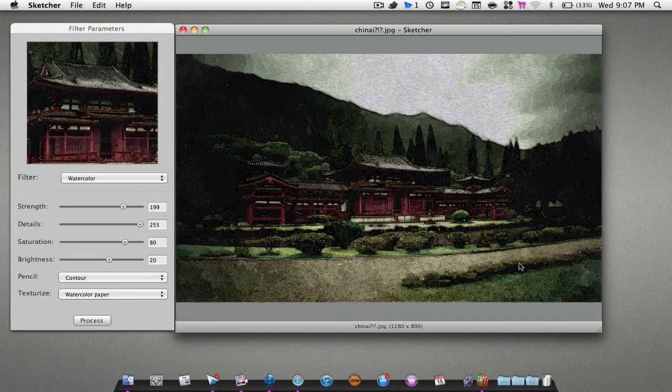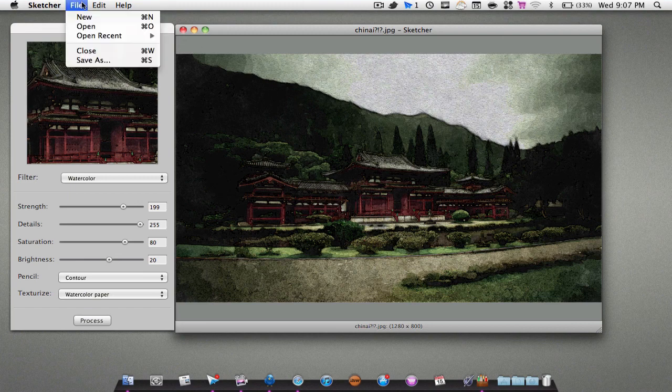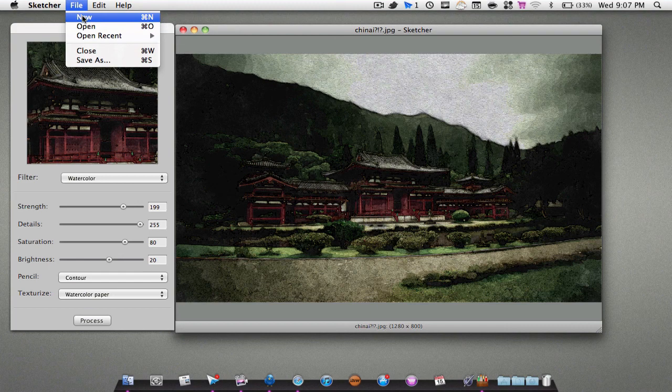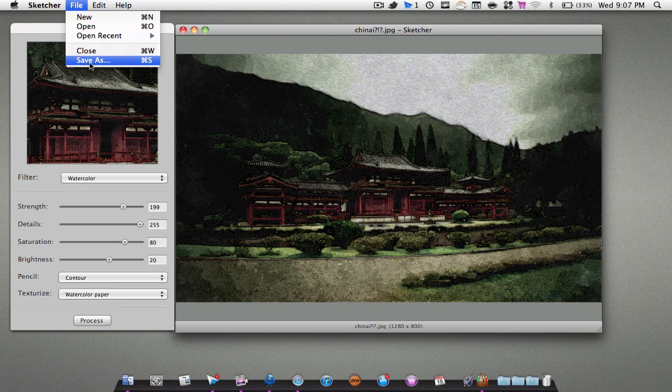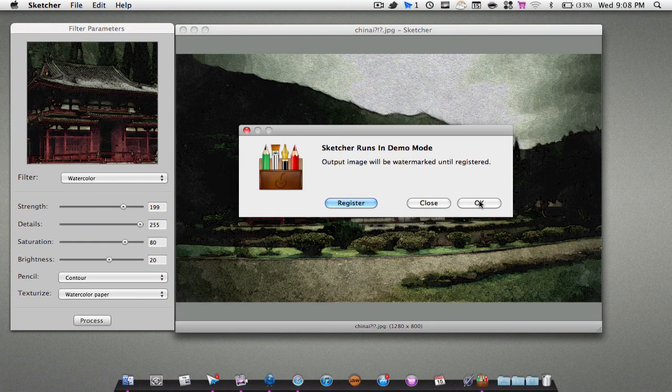That's a very nice application. I definitely recommend getting it if you're into things like these. Very easy way to edit your photos in a very nice fashion. We can also save them just by hitting Save As. It will have a watermark if you are using the trial.